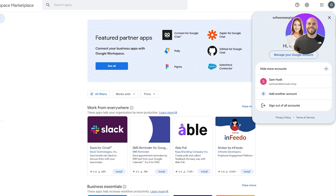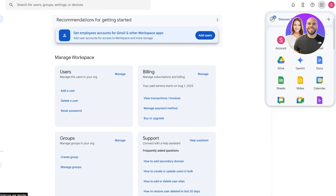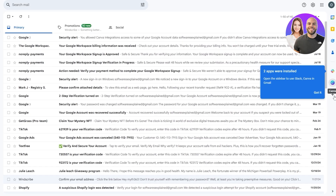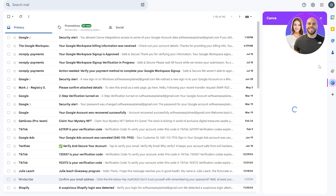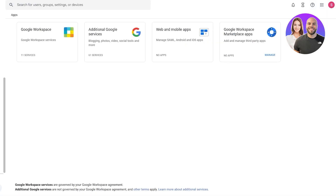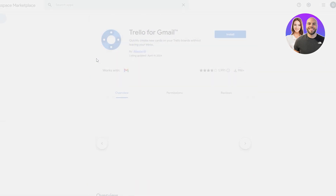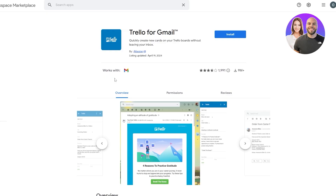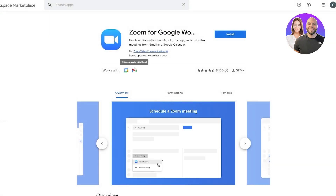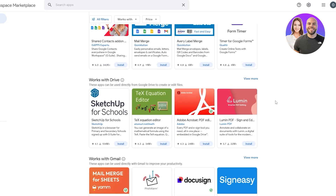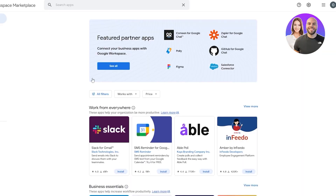Once you've installed an application, you can open up one of the compatible Google apps to find it. For example, if I open up my Gmail account, on the right-hand side you can see we now have Slack and Canva — those are the ones I installed. These applications work directly within Gmail. If you want more apps, you can search for and add Trello, which also works with Gmail. Zoom works with Calendar and Gmail. Different applications work with different Google applications — go ahead and check those out.